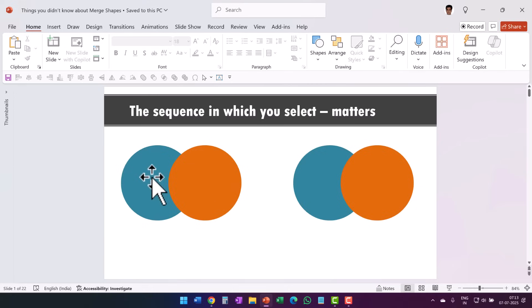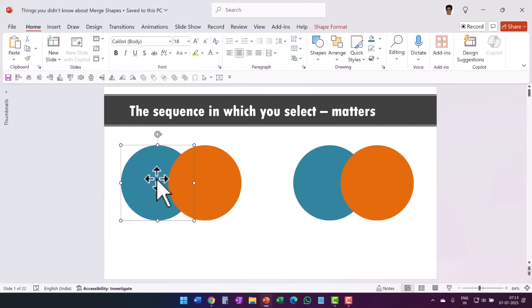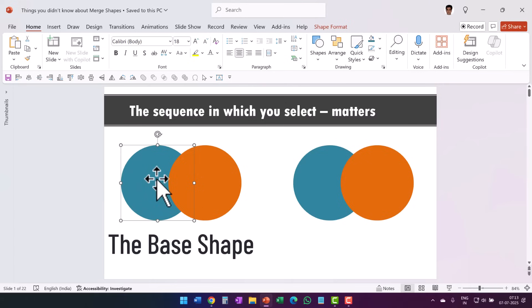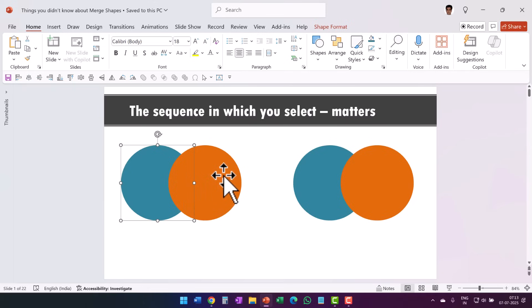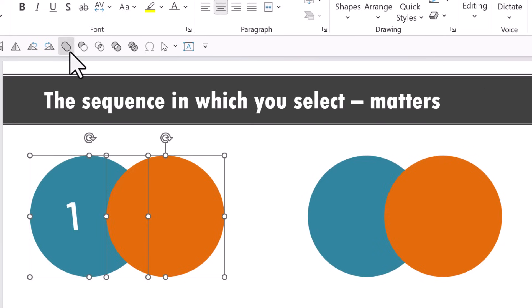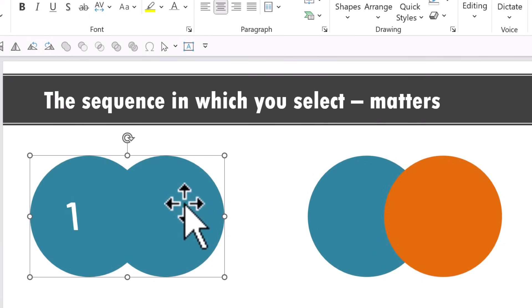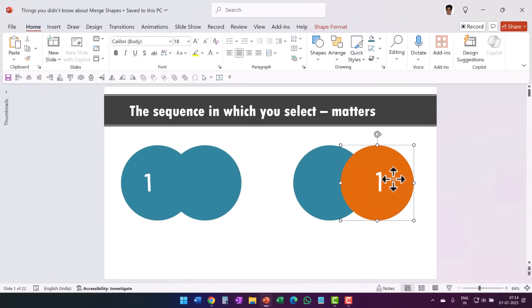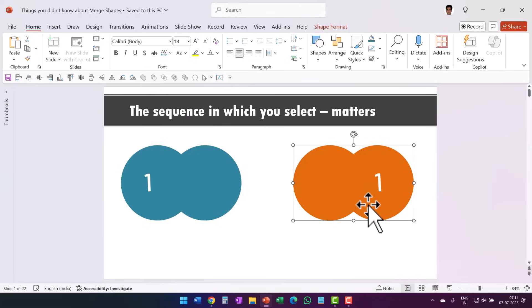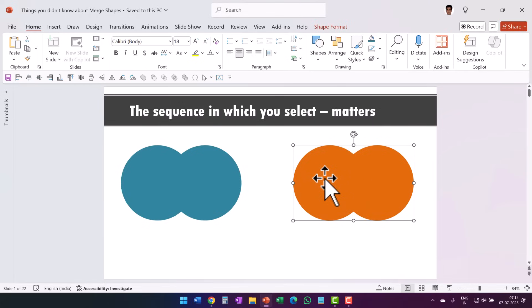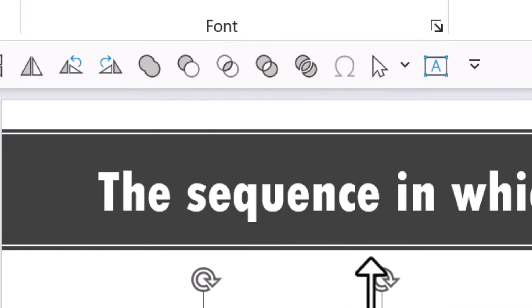Let me show you. I'll select the teal one first — this is called the base shape — then hold Shift and select the second object. I selected the teal one first, so now I go to Shape Union and you see the teal color is applied to both. Now let me select the orange one first, hold Shift, select the teal one next, and use Shape Union — you can see the orange color is applied. So the property of the first or base object gets applied to the entire selection, whether it is Shape Union, Combine, or Fragment.